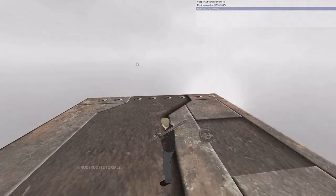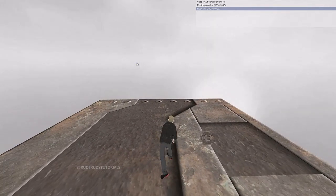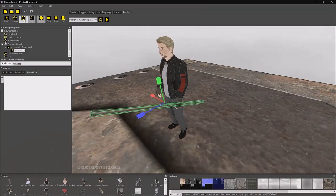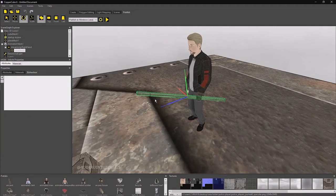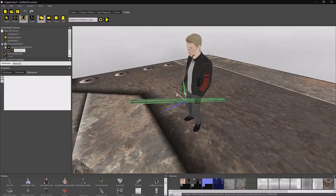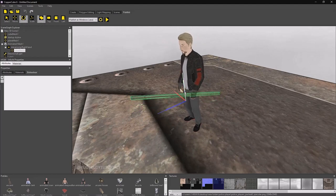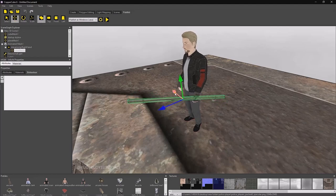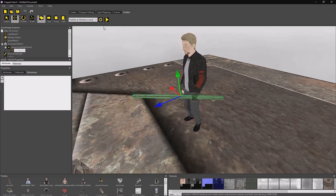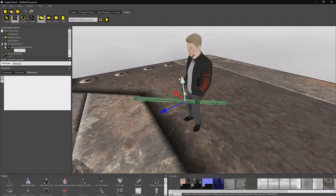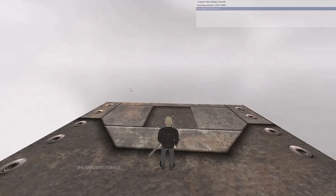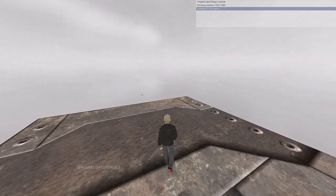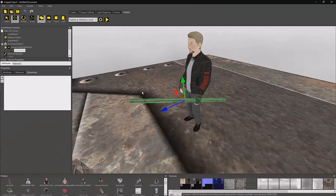That looks much better, but the right hand — it's not properly rotated. I need to rotate it so that it fits in both hands. It's not going to be 100% but I'll try my best. This animation isn't actually made for what I'm doing in this tutorial, but it's fine.